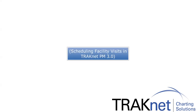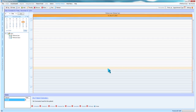Scheduling Facility Visits in TrackNet PM 3.0. Facility Visits are an alternative method to scheduling appointments for a bulk group of patients. They are scheduled per location and allow for multiple patients to be scheduled to one time block.